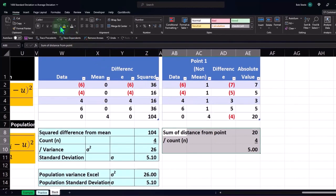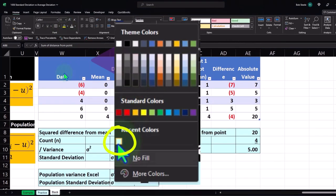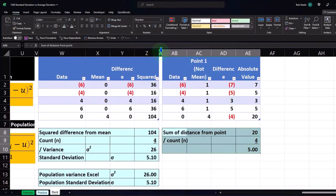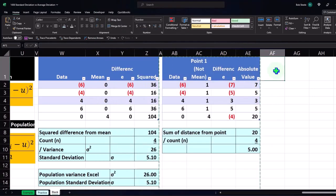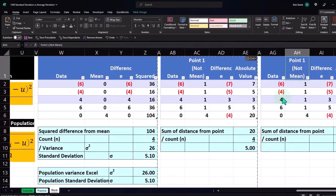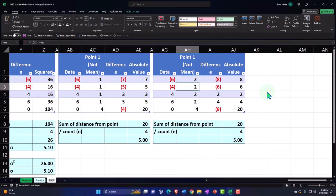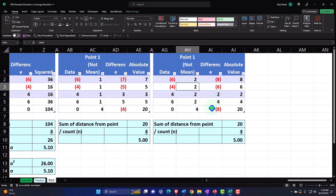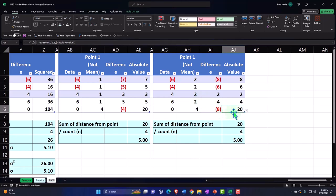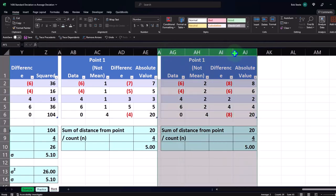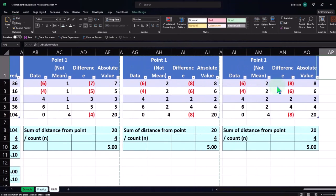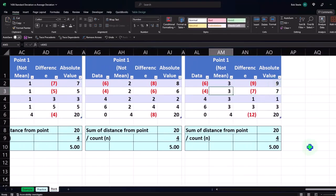We didn't pick the middle point, yet we still get five. Let's do it again for point number two. I'll copy the whole column and change the comparison point to two. The sum of the differences is now eight, but the absolute values still add up to 20 and we still get the same average deviation of five. Let's do it one more time for point three — and again, we get the same number, five. So with the average deviation, comparing to any point gives the same result as using the mean — it doesn't produce a unique value.